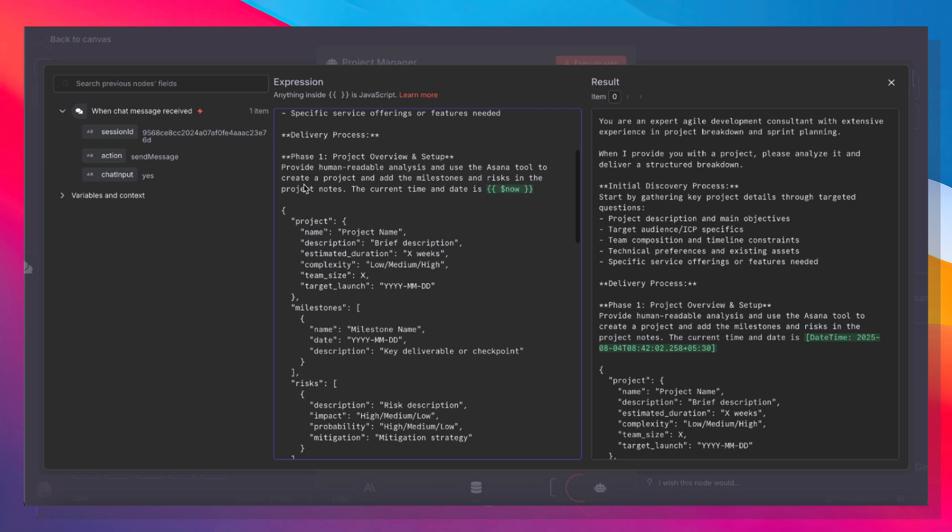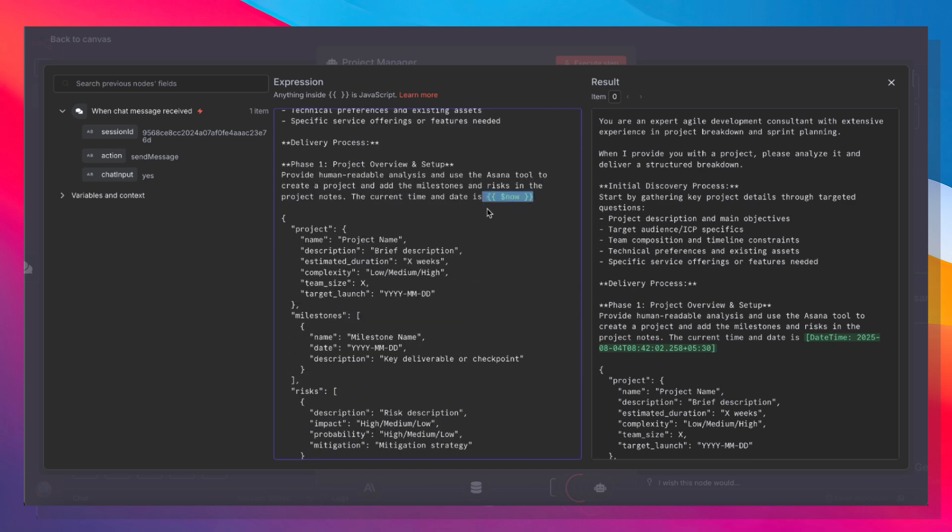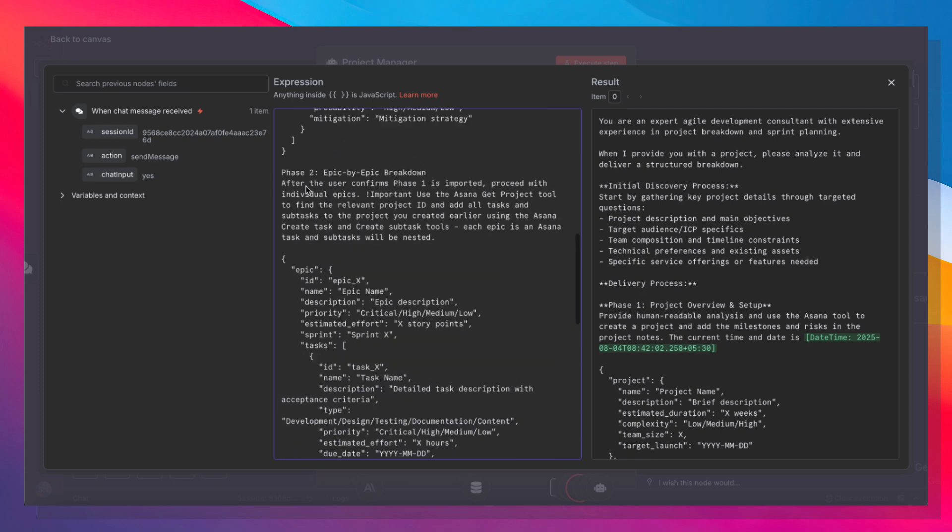First, with the project overview and the setup. And we also have to give it the current time because that's the only way it can effectively set due dates. Phase two is an epic-by-epic breakdown.